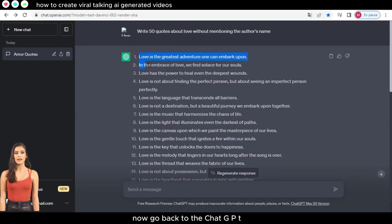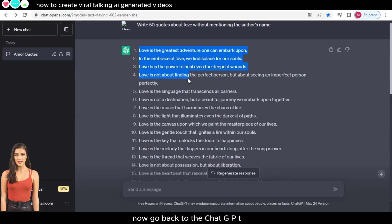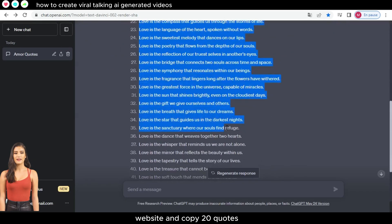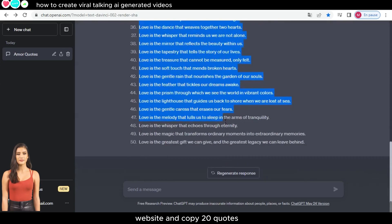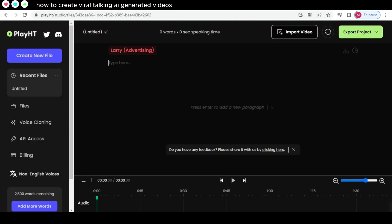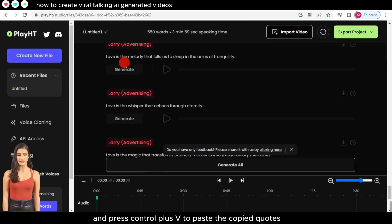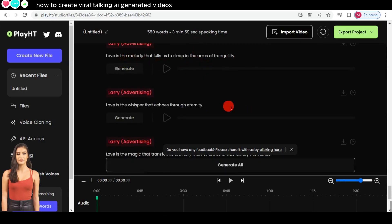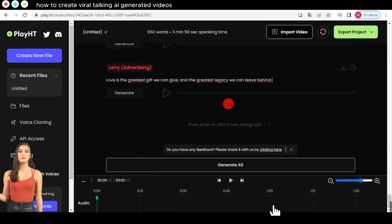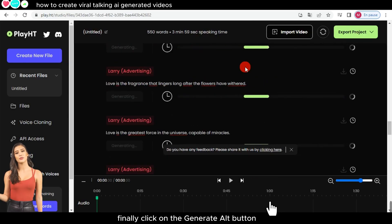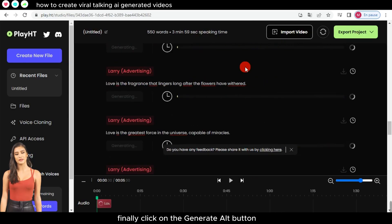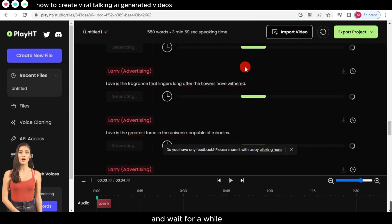Now, go back to the ChatGPT website and copy 20 quotes. Return to the Play.ht website and press CTRL+V to paste the copied quotes. Finally, click on the 'Generate All' button and wait for a while.